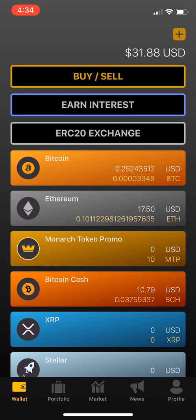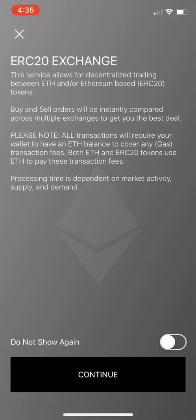So enough of that — just remember, you need to have Ethereum in your wallet to use the exchange. The first thing you're going to do is click the ERC20 exchange button. It's going to pop up a little screen here that tells you that this allows for decentralized trading between Ethereum and Ethereum-based tokens only.